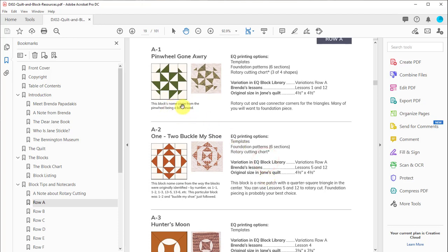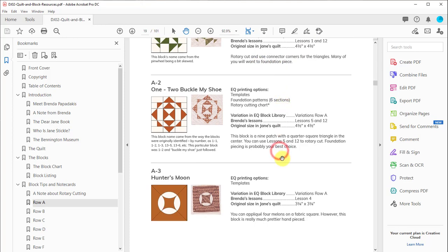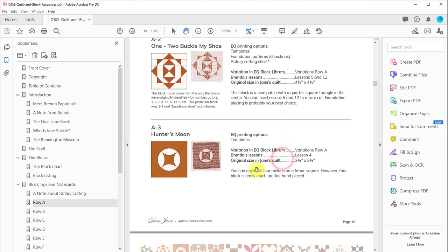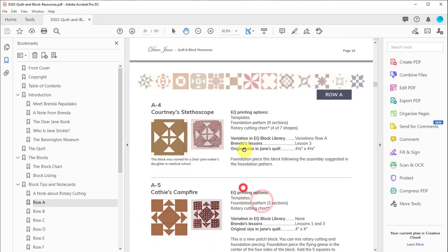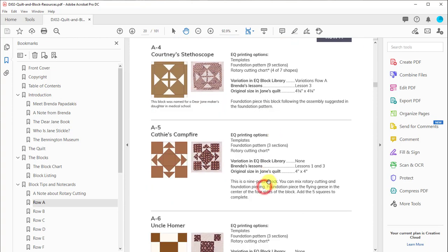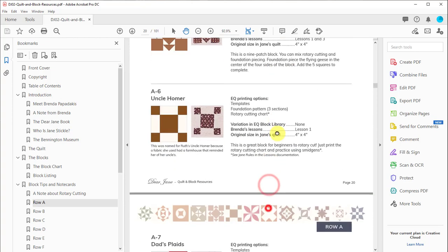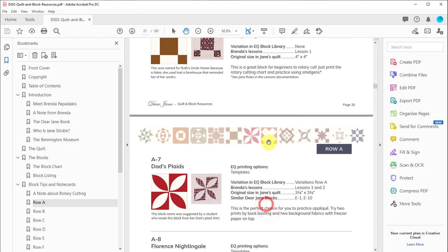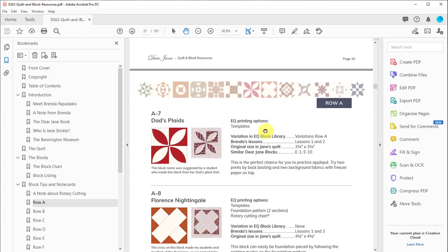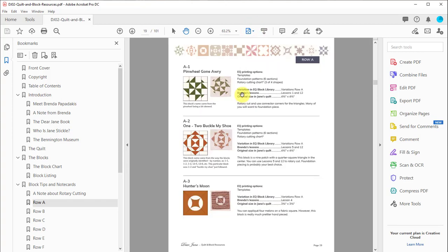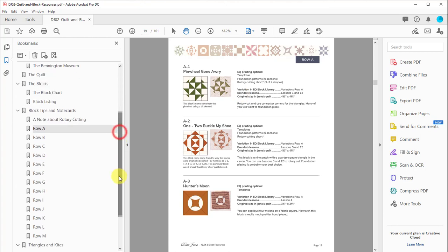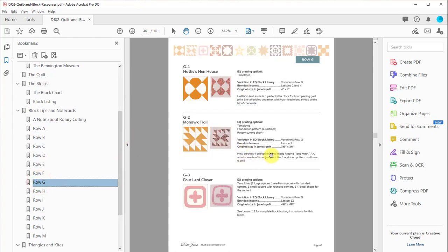Oh, I want to go down to row A and learn about row A. What this PDF is, is a lot of information about each individual block. How the block got its name, what its original block size was in Jane's quilt, and little tips about the block itself. You can see the actual sewn block next to it, which is really fun, as well as the EQ block. So again, this has all 225 blocks in it. It is a pretty big document. I don't recommend printing it, but it is nice to access it when you want information about the blocks. This information that's here on the right next to each block is also in the block note card in your EQ software.